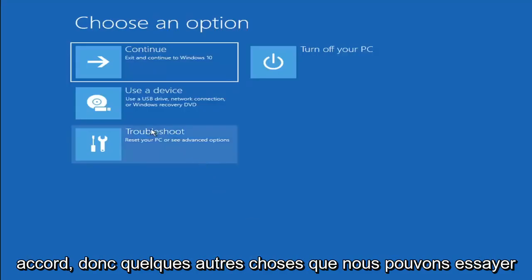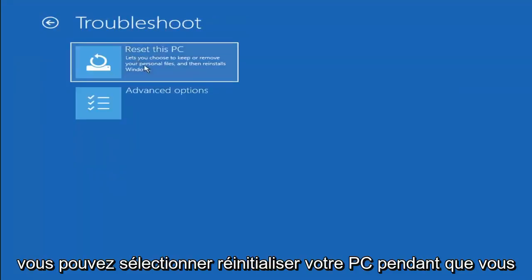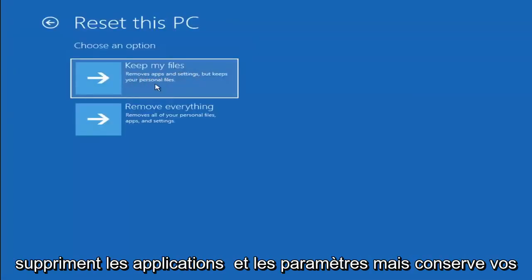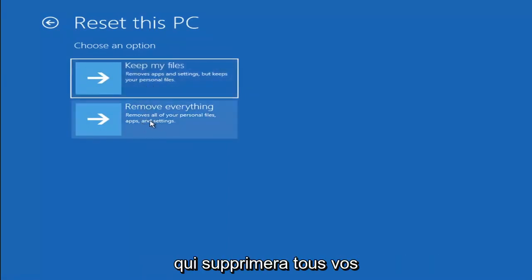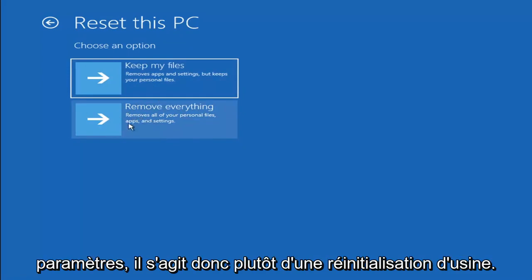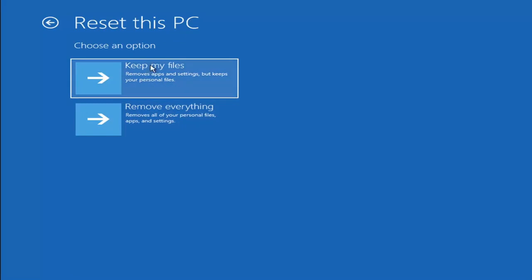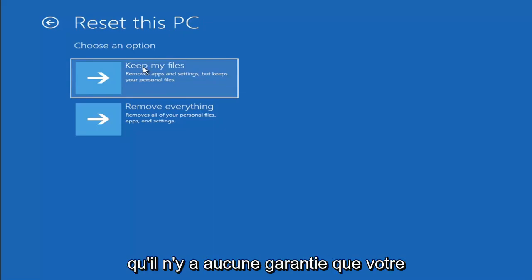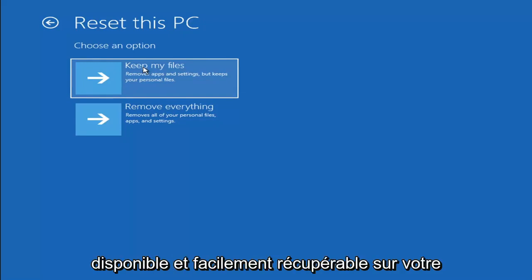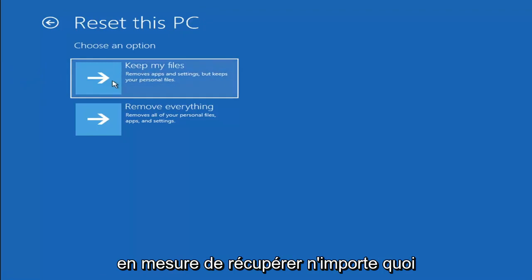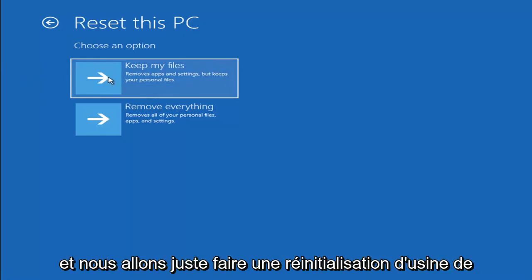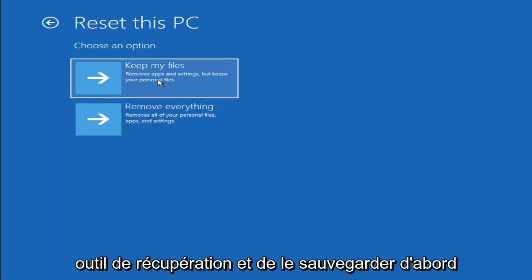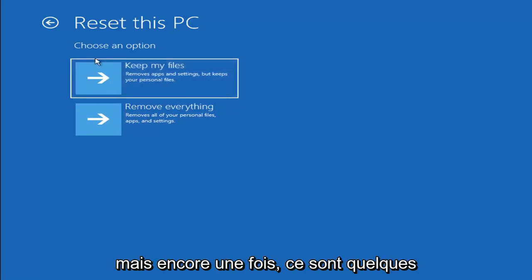So a couple other things we can try here too. If you go back into Troubleshoot, you can select Reset Your PC — you choose to keep or remove your personal files and then reinstalls Windows. You can select Keep My Files, which will remove apps and settings but keeps your personal files. You can also select Remove Everything, which removes all personal files, apps, and settings — more of a factory reset. Keep in mind there's no guarantee your information is recoverable, so I'd recommend trying to get a recovery tool and backing up first before selecting it anyway.